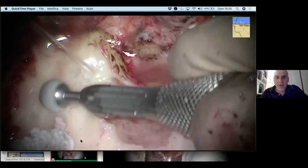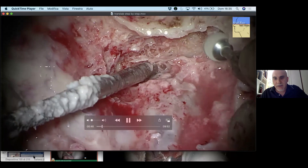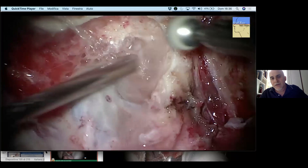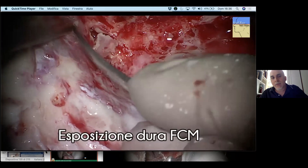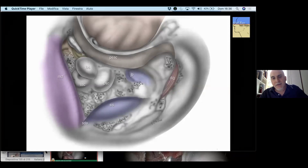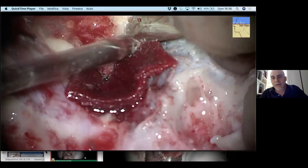One of the most important aspects of the translabyrinthine approach is to decompress in a good way the middle cranial fossa and the lateral sinus. It's really important, especially for beginners, to remove all the bone around the sigmoid sinus and around the middle fossa in order to decompress these structures as much as possible when working in the cerebellar pontine angle. After this, you have to identify the labyrinthine block and follow the posterior fossa.